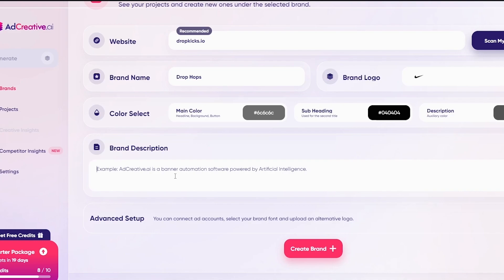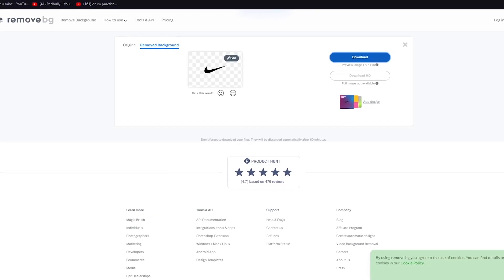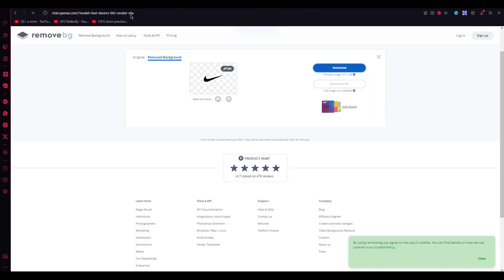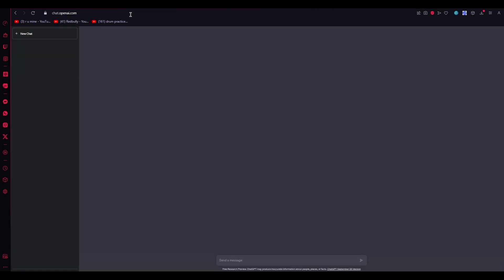I would much rather prefer you use ChatGPT for the brand description. The reason is you need to write a lot of information, because the more info you give, the more accurate the AI can be with generating the ad. Let's move over to ChatGPT to discuss what kind of prompt you need to give it.